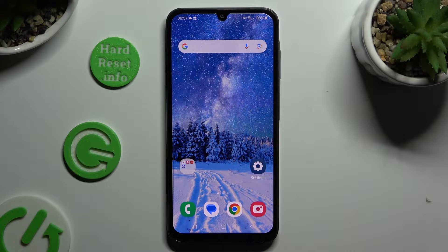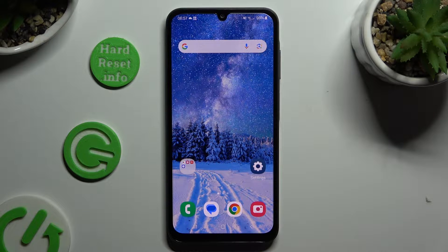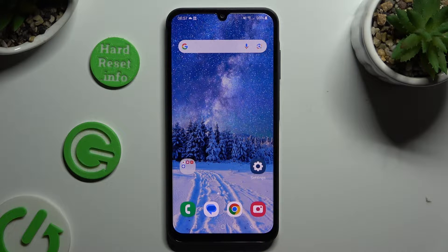In front of me is Samsung Galaxy A05s and today I would like to show you how you can apply Apple layout on this device.